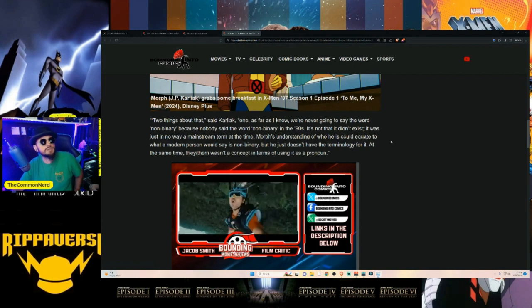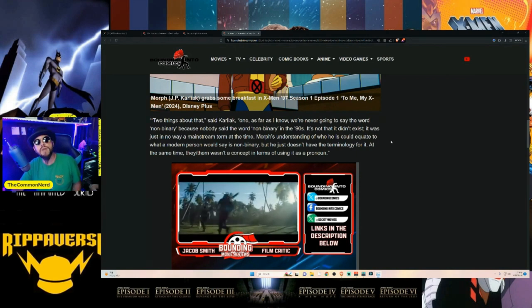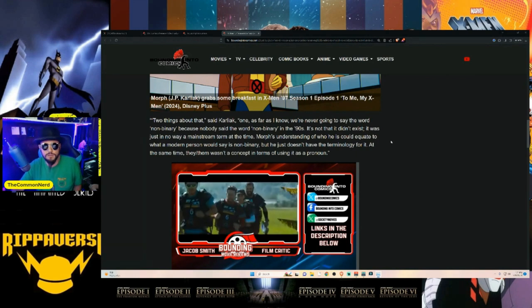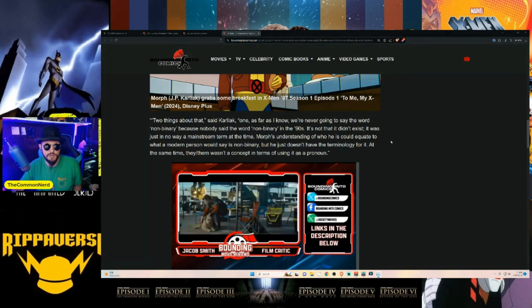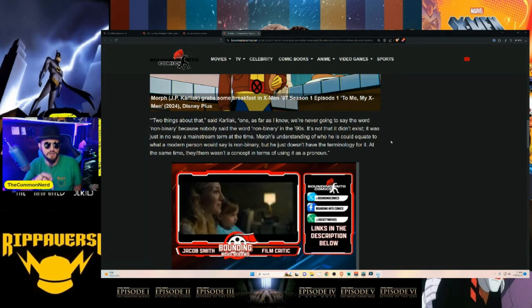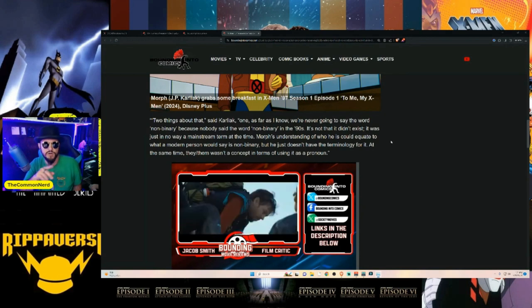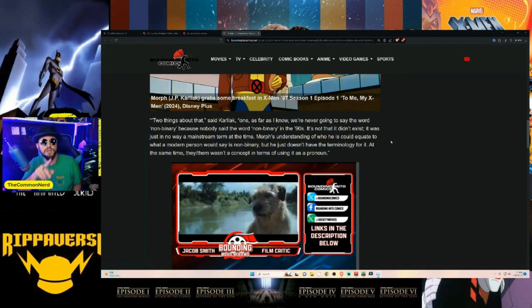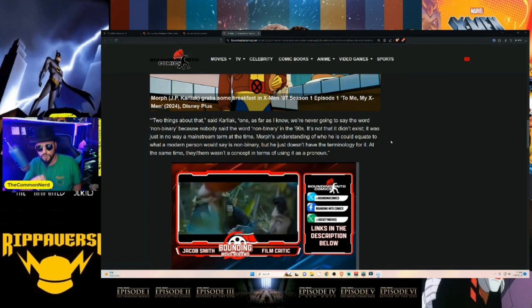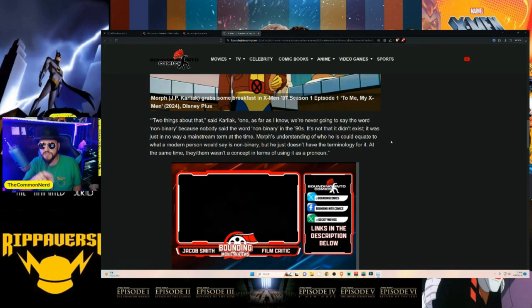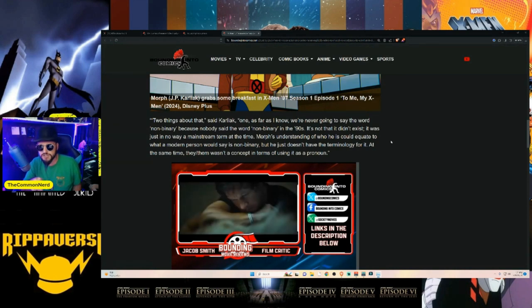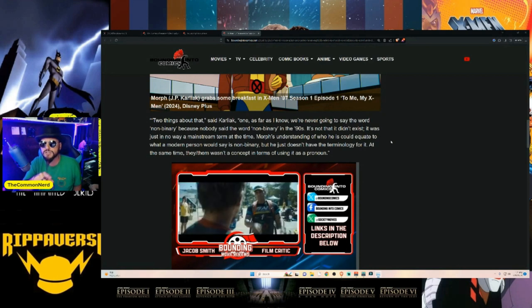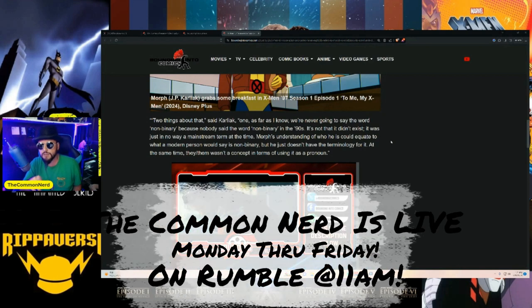'It's not that it didn't exist, it was just no way a mainstream term at the time.' Wait, wait, wait—'It's not because nobody said the word non-binary... as far as we know we're never going to say the word because nobody said the word non-binary in the 90s. It's not that it didn't exist, it's just it was no way a mainstream term at the time.' But you just said nobody said the word back then.